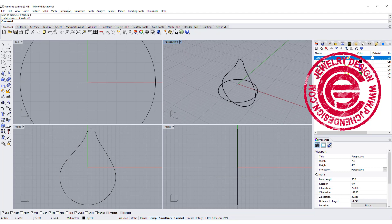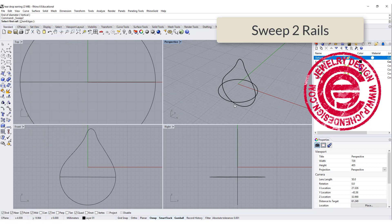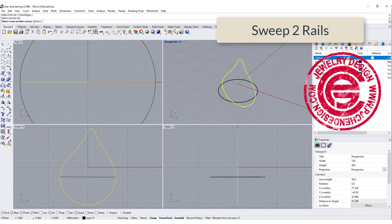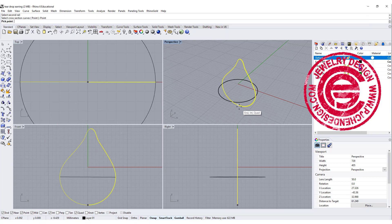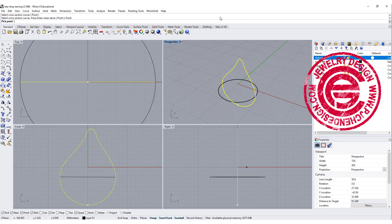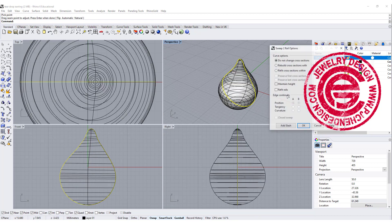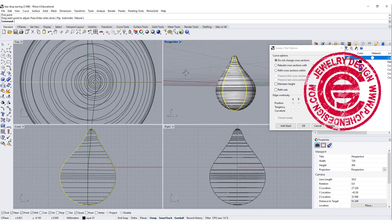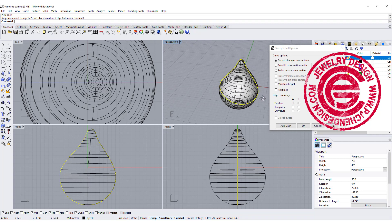Okay, so now we have the profile. We are going to use the sweep to rail. Rail 1, rail 2, and you start with the point, coming to the cross section, and you end up with the point, and when you click OK, then this is what you get over there.